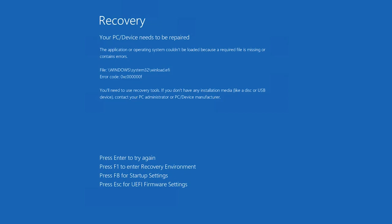First, attach the rescue media to the computer in question and use it to boot. To boot using the rescue media, you may need to access the system's BIOS or UEFI to change the device that the computer boots from. For assistance changing these settings, we recommend consulting the documentation that came with the system, or contacting the system or motherboard manufacturer directly.